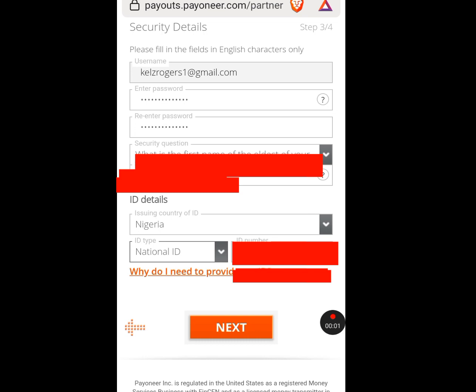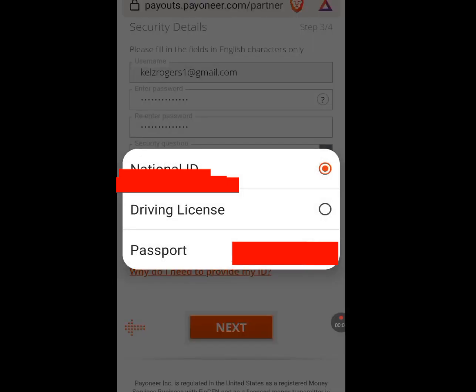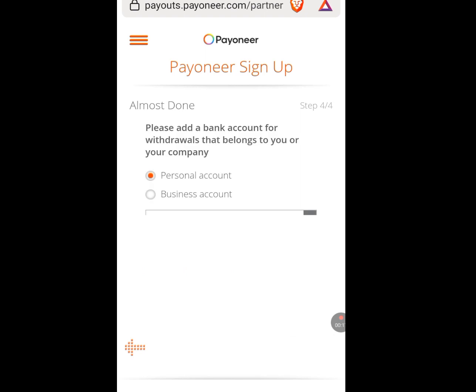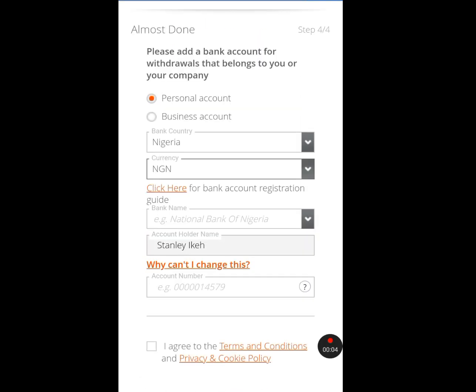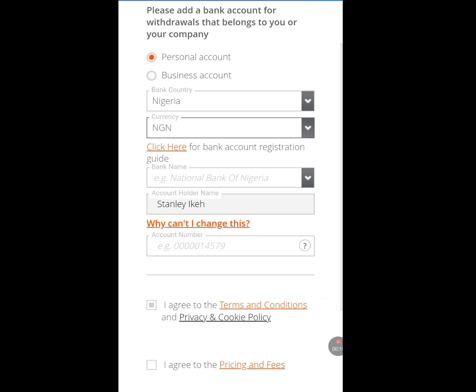I'm done inputting my details. In this option, if you don't have an NIN you can tap the arrow and choose either driving license or passport. Tap Next and let it process. It will bring you to step four of four — the final stage. Make sure Personal Account is ticked, not Business Account.